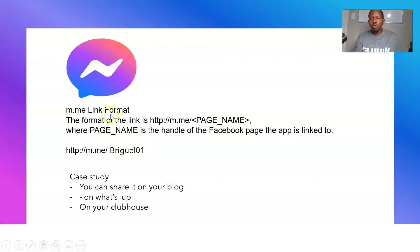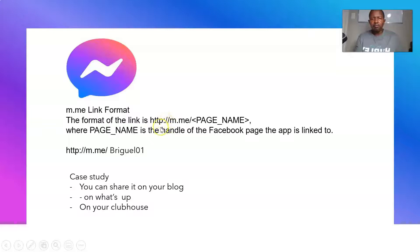Basically what we need to do is use the m.me format. So it's: http://m.me/ followed by your Facebook page username.